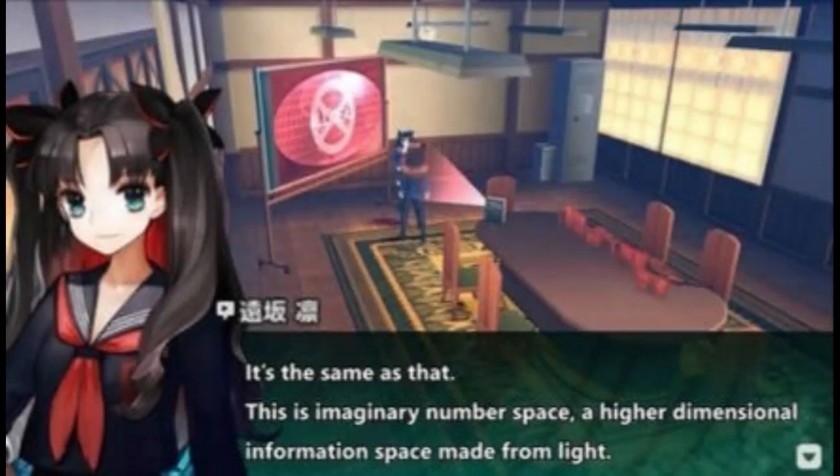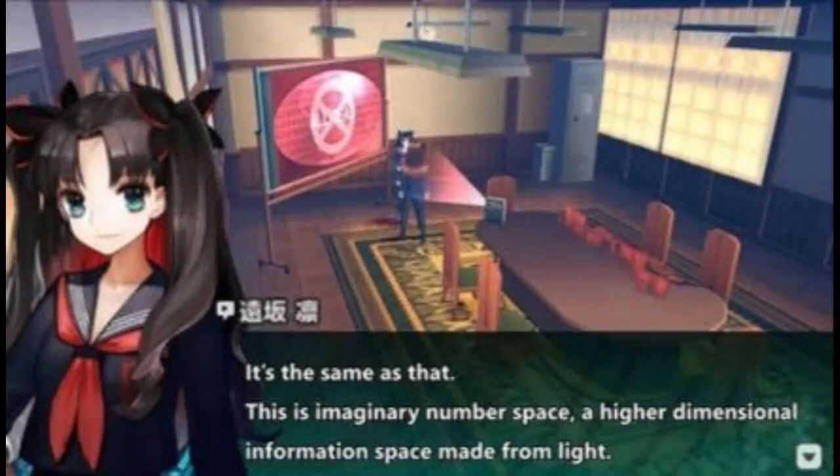If you want to lowball this statement, then it would likely make the Moon Cell's core at least ninth dimensional. But there are characters who do talk about the Moon Cell having and containing imaginary numbers of space, which would scale the Moon Cell's core above this ninth dimensional tier of dimensionality.